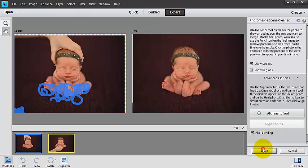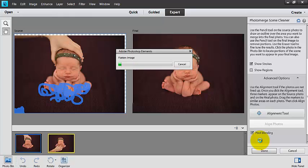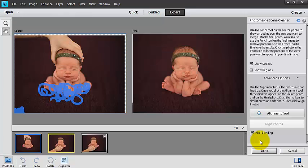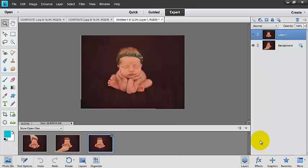Once you're done, you just click done. Photoshop Elements is going to work on stitching together these images to make the final flattened out image. It's just that simple.